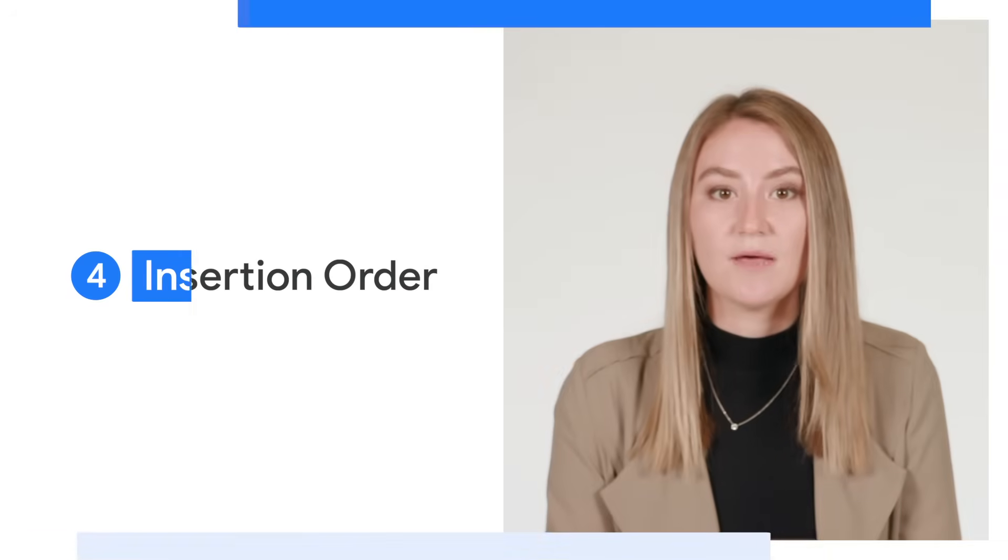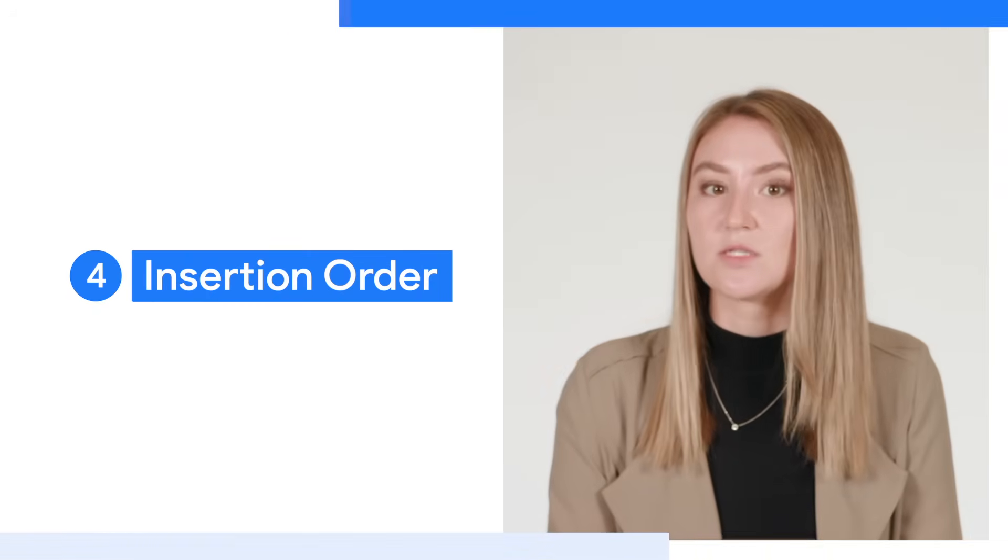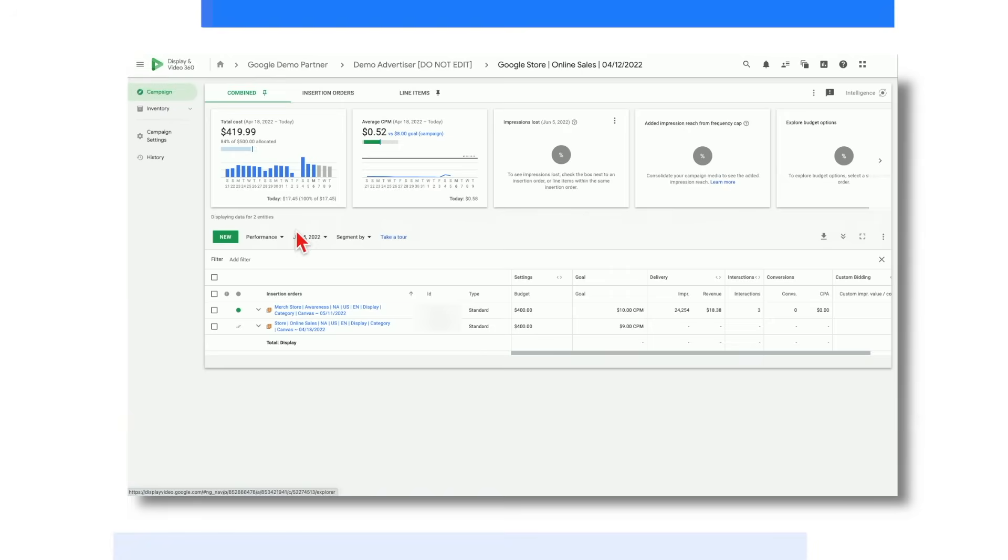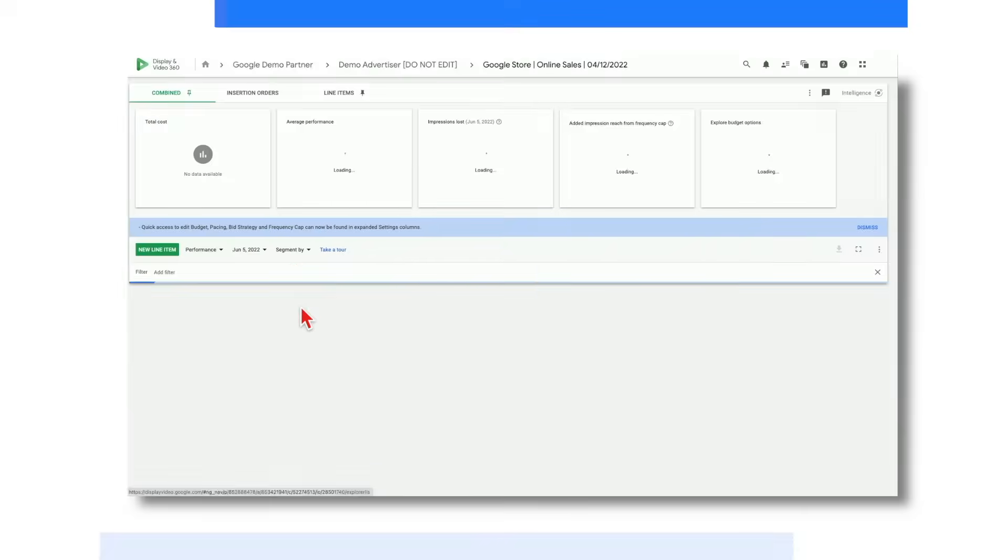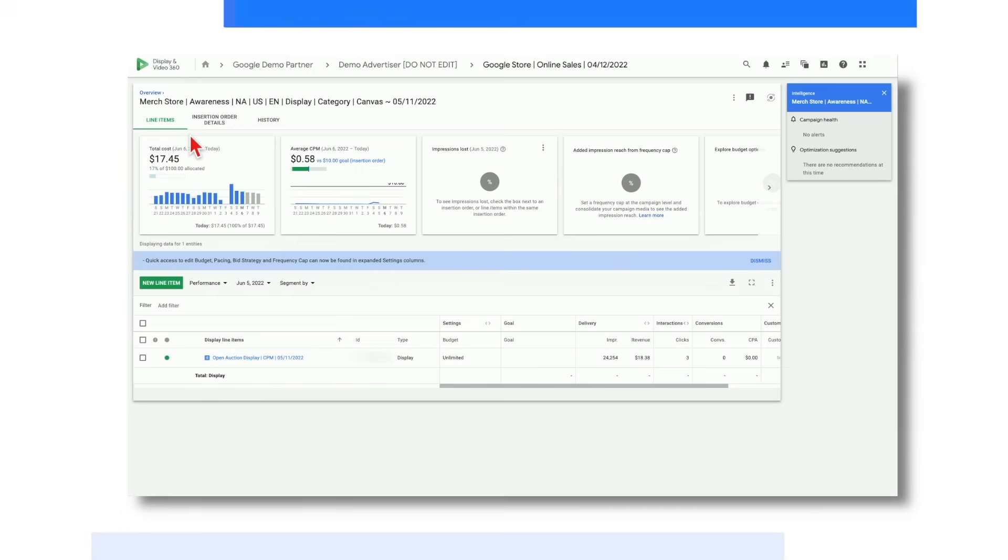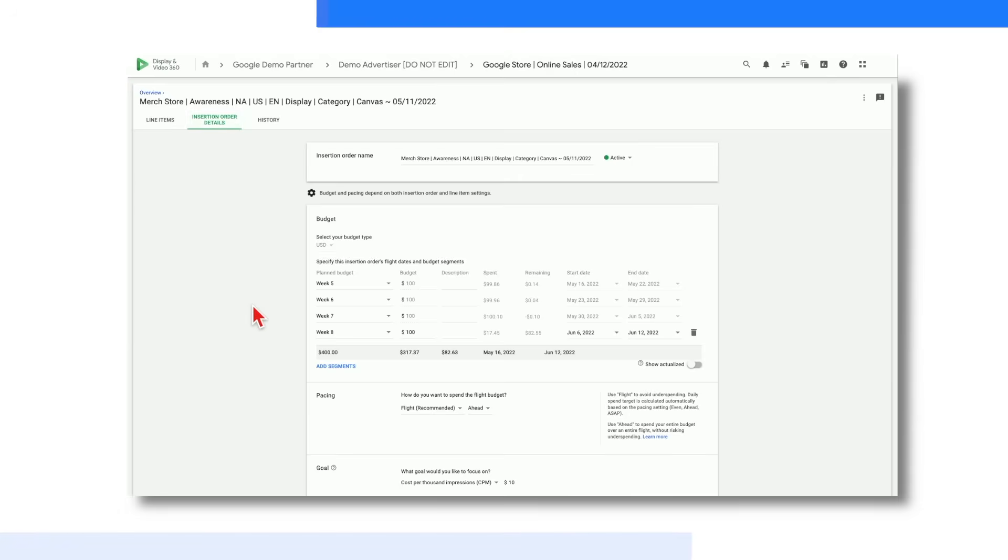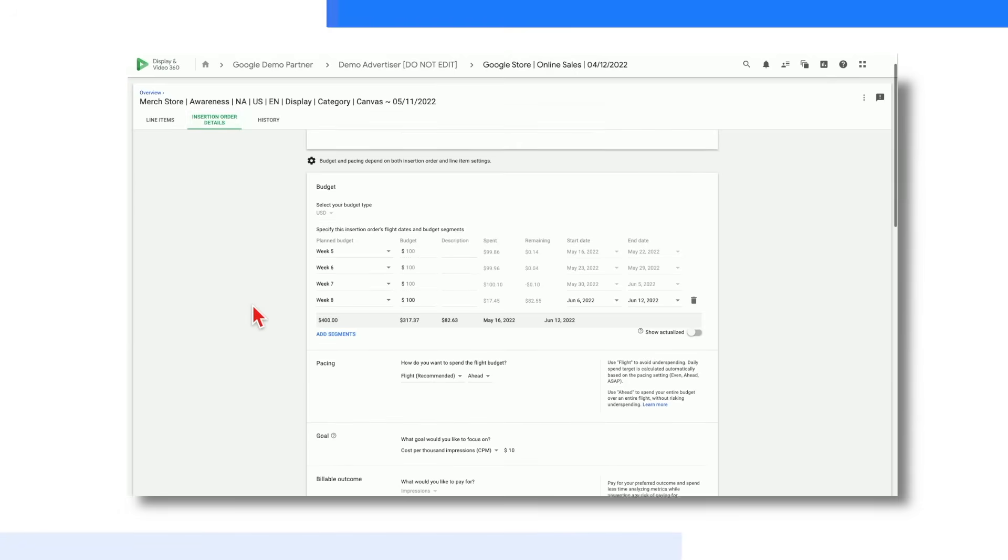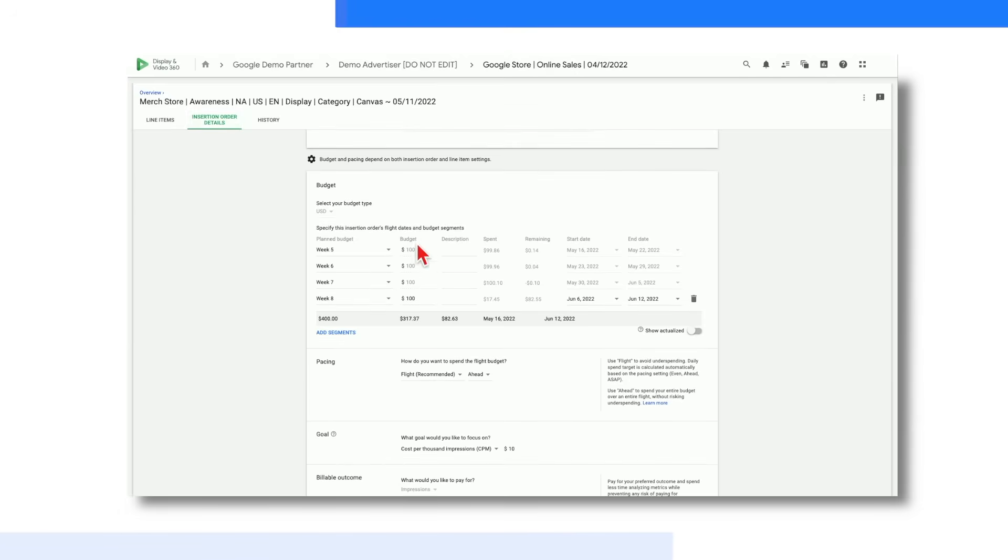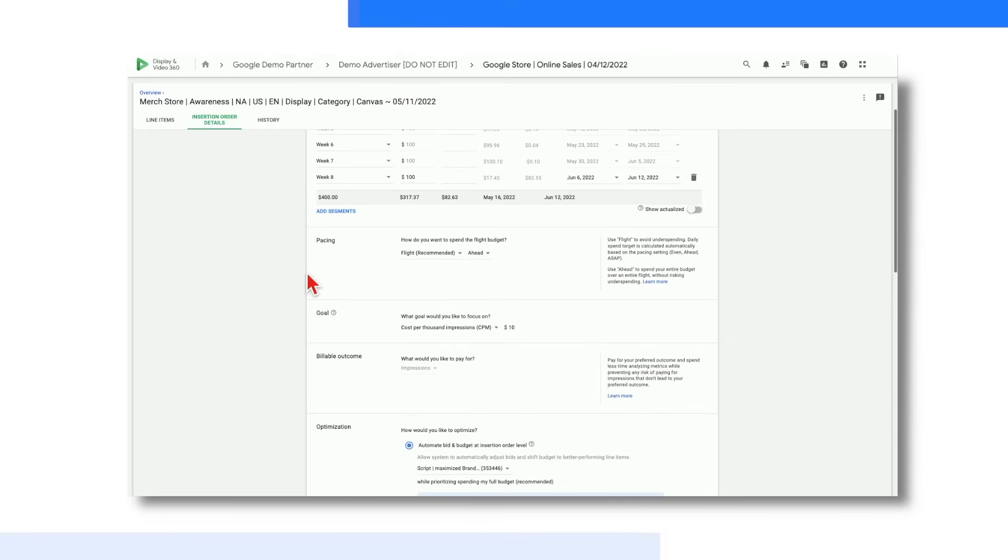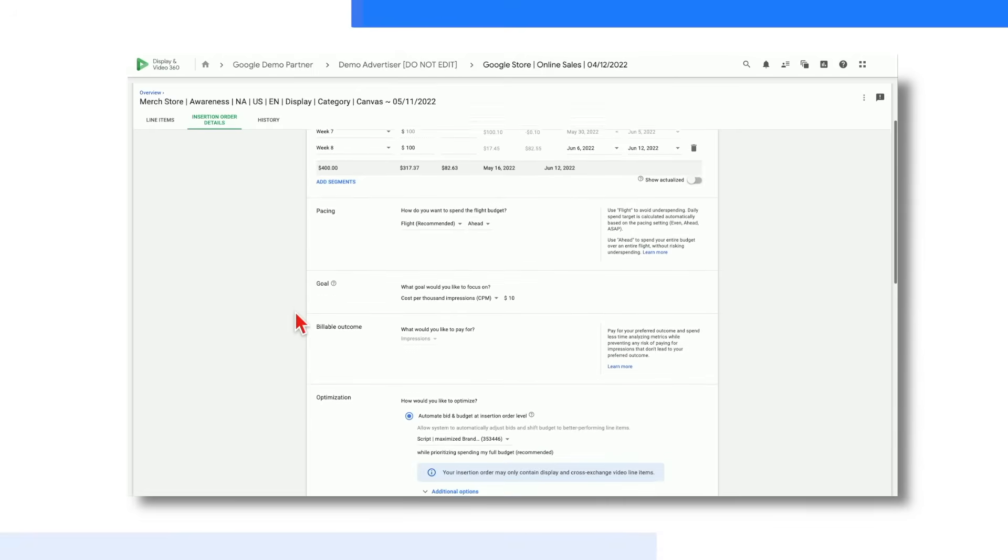Now let's shift one level down to the insertion order level. Within this line items tab, you'll be able to see a list of the different line items within the insertion order. Then if we shift over to the insertion order details tab, you'll be able to edit and view settings such as allocated budget, pacing, goals, and any other default targeting.